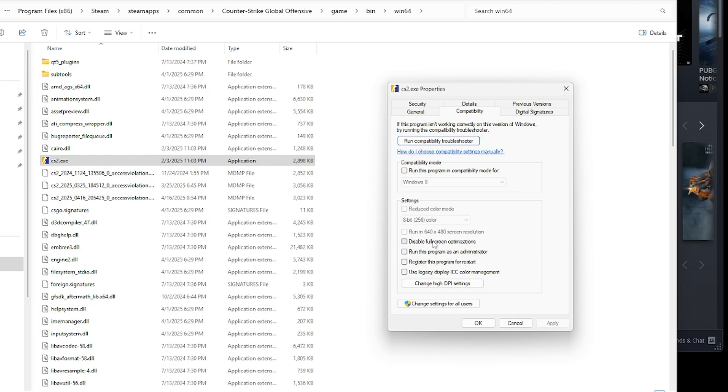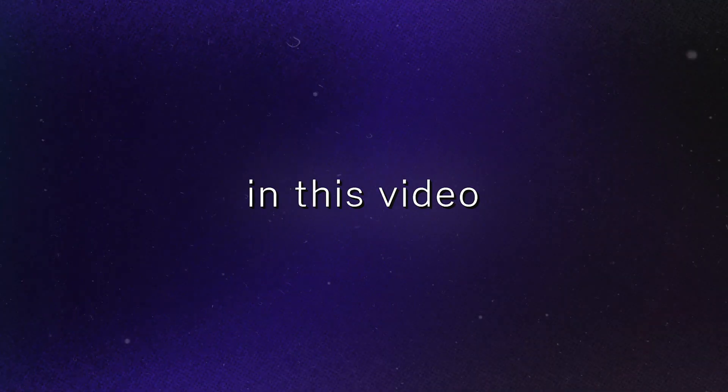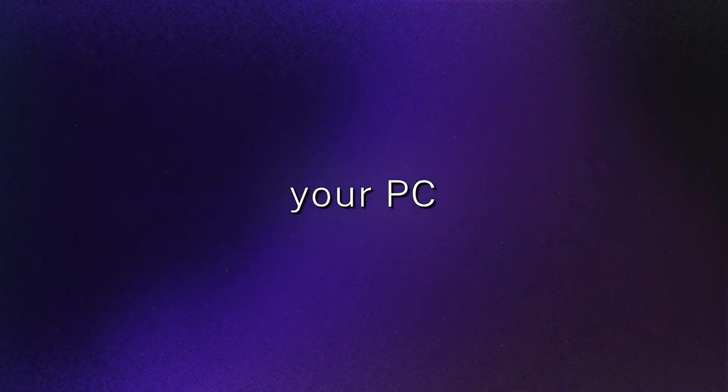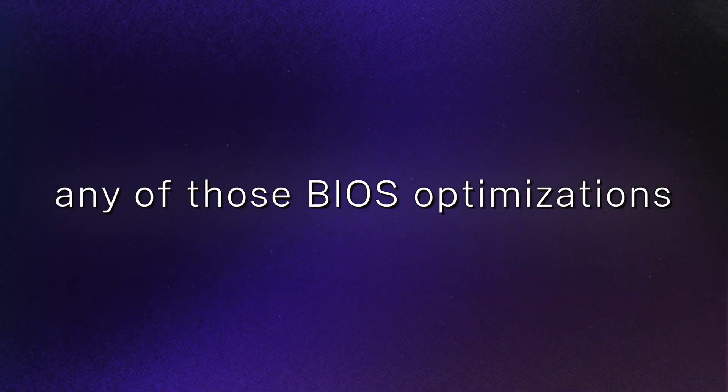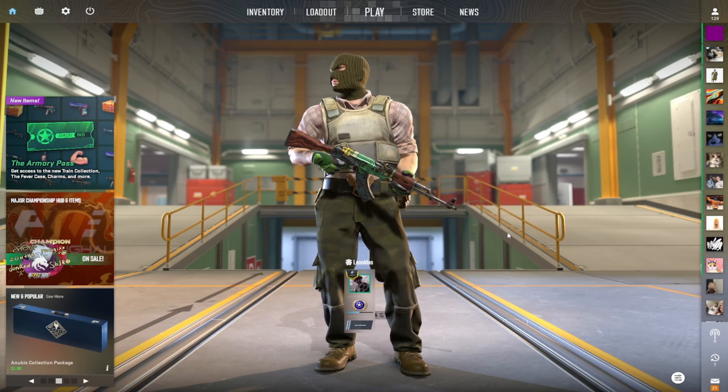So back in CS:GO, you would always want to have this box checked called disable fullscreen optimizations. But these days with CS2, if your Windows and everything is optimized correctly and you're on a newer PC rig, you're probably going to want to have this disabled. But it may feel better for you on different systems. This is completely, I would do trial and error and see what you like more or what works better. If you're following along in this video, this is the point where you restart your PC and probably do any of those BIOS optimizations I was talking about.